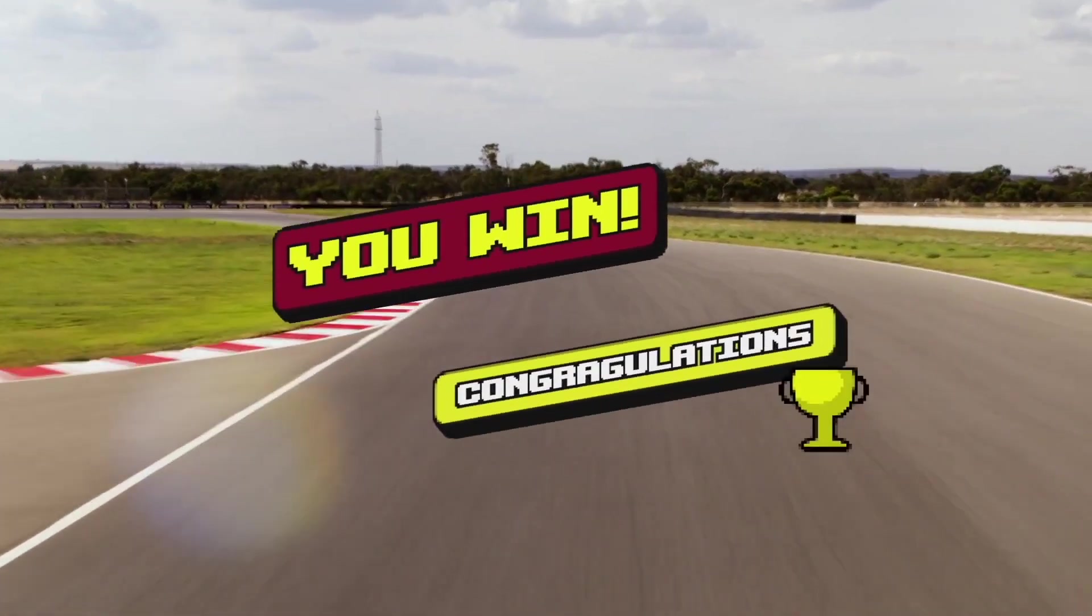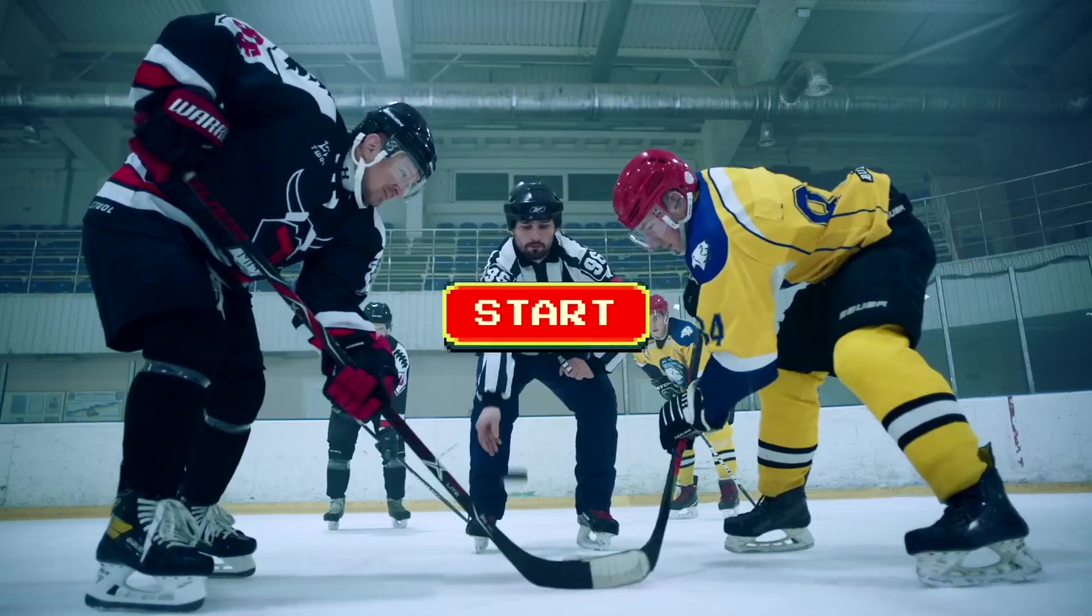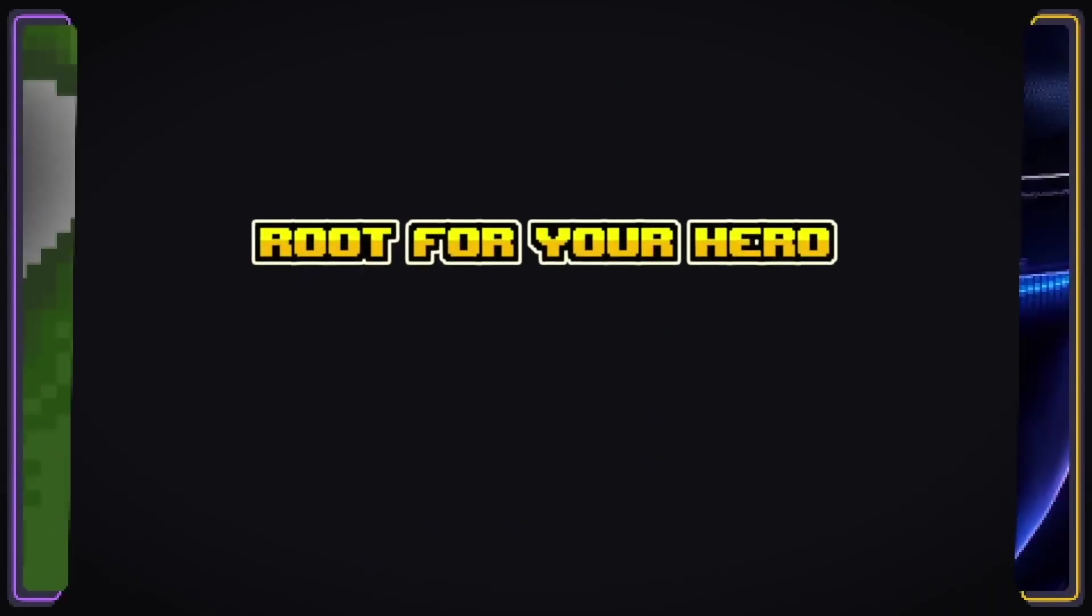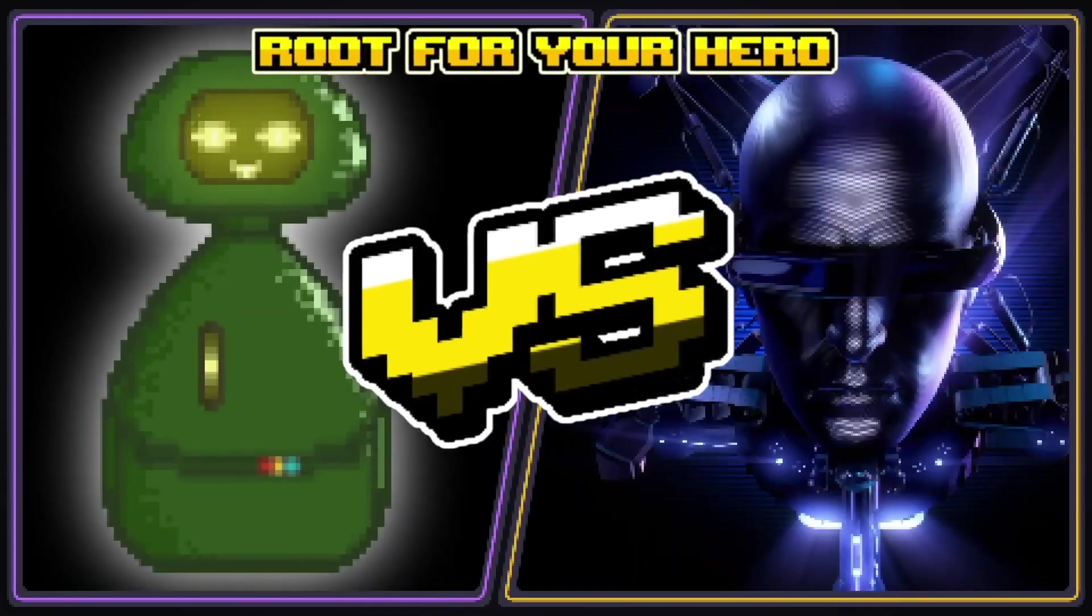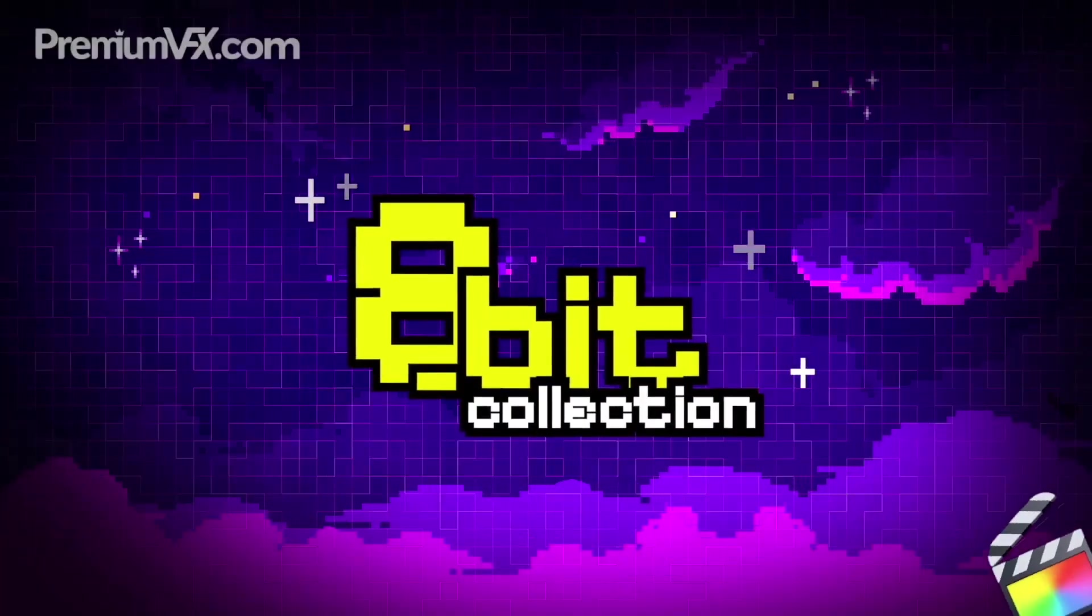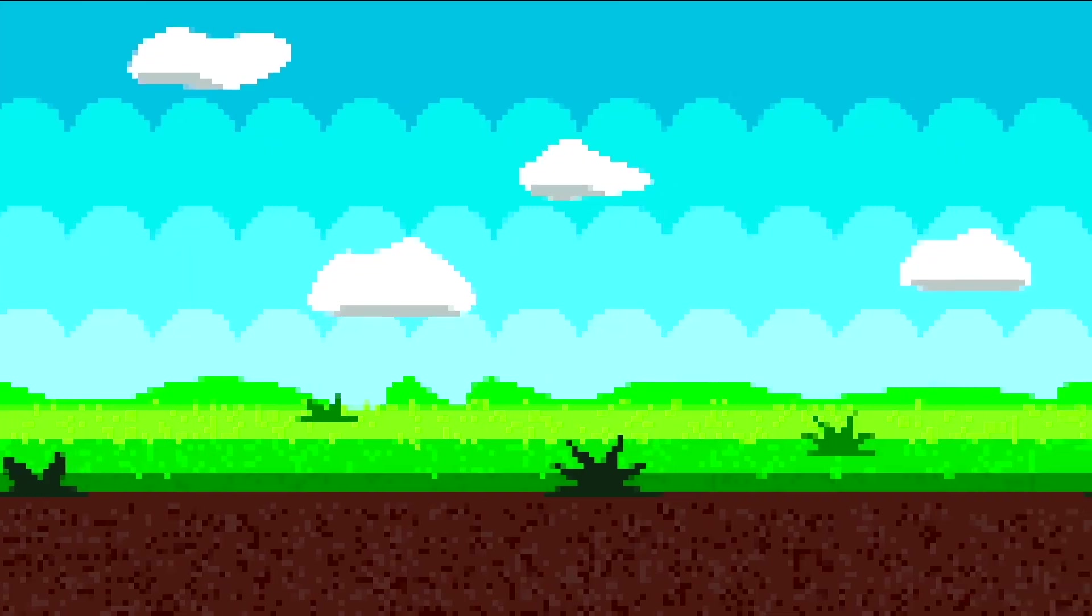Add some pixelated nostalgia to your timelines with a huge variety of templates with a retro vibe. An 8-bit collection for Final Cut Pro.